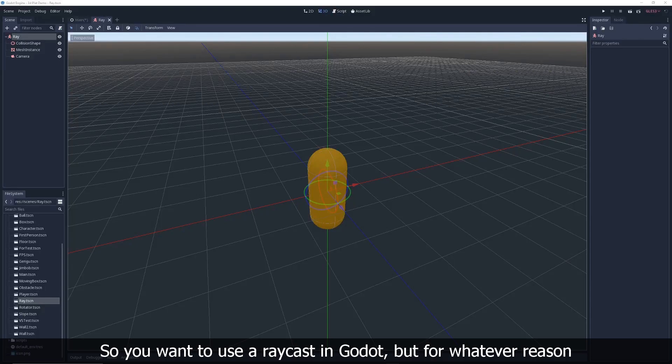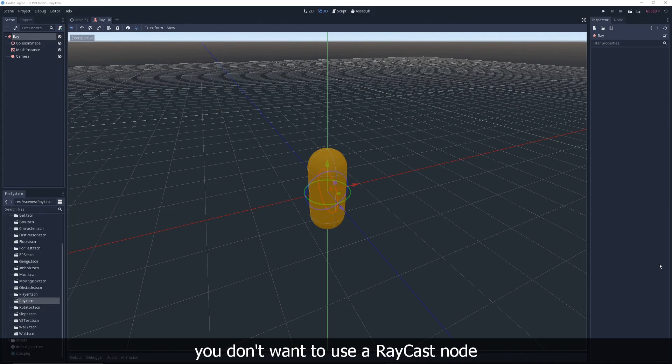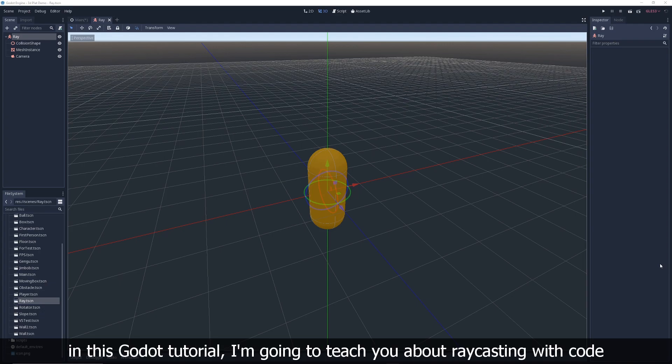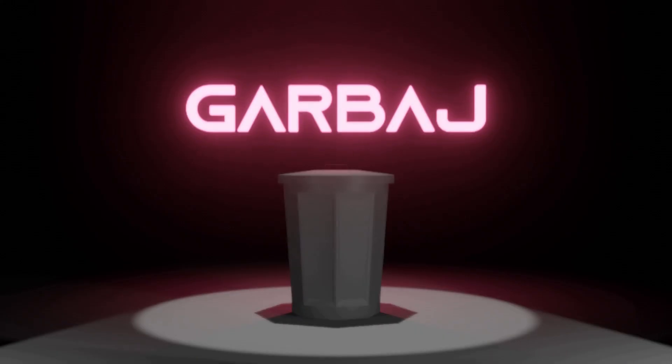So you want to use a raycast in Godot, but for whatever reason you don't want to use a raycast node. In this Godot tutorial, I'm going to teach you about raycasting with code.